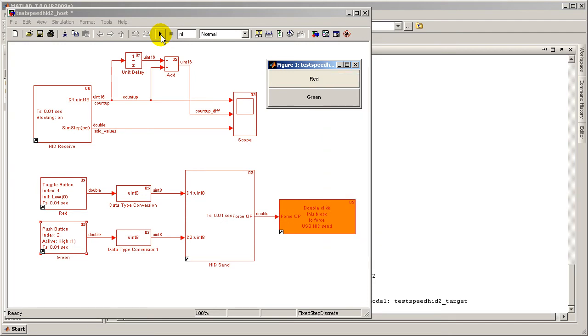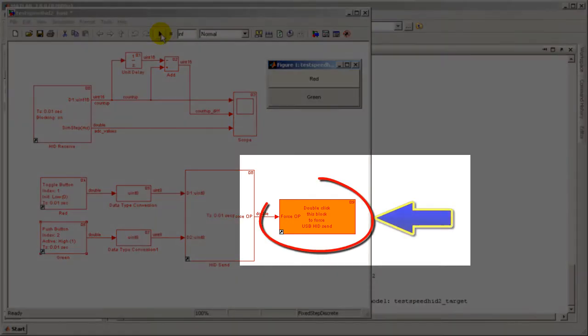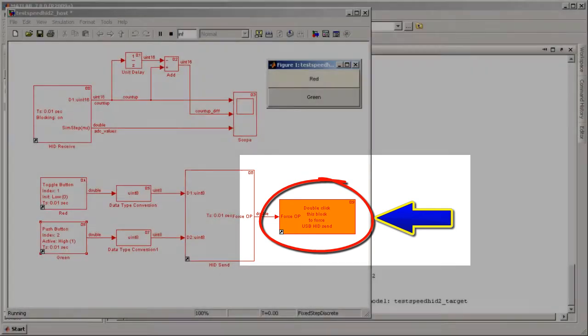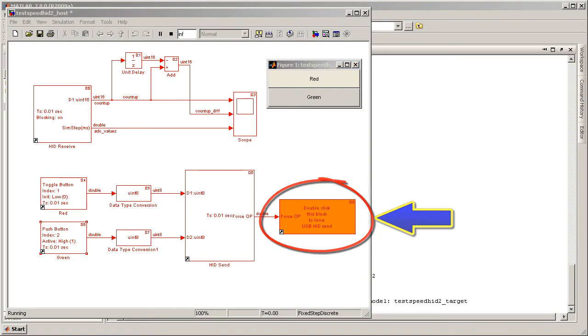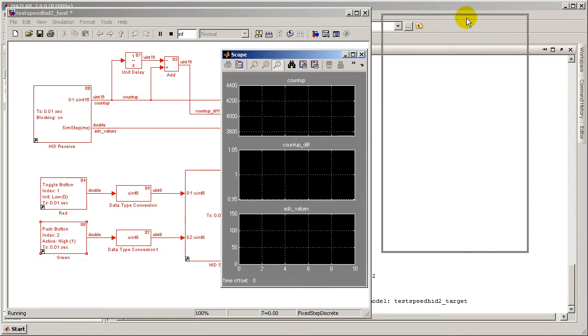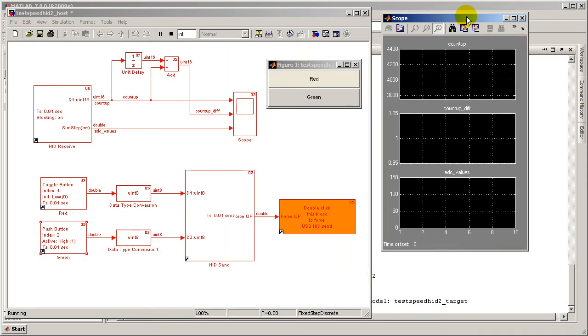After pressing the run button, the simulation will not proceed until you double click on the force output block. This occurs by design. Both the host and target enter wait state until a dummy data packet is transmitted to start the communication loop. It is precisely this mechanism that enables real time simulation and interaction between Simulink and the target.